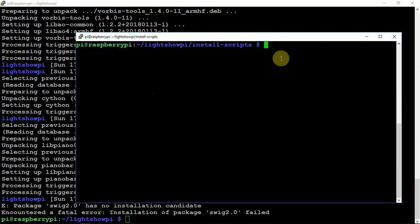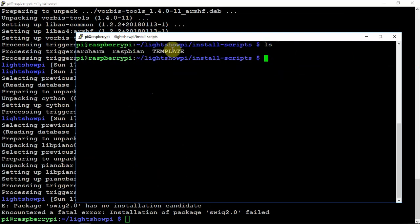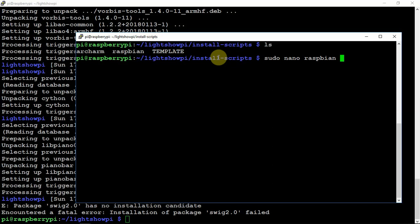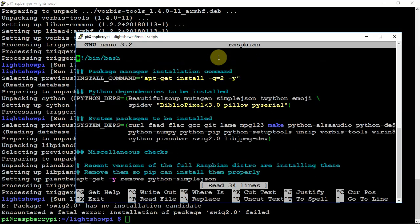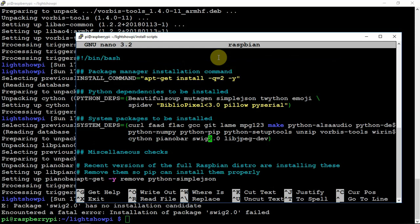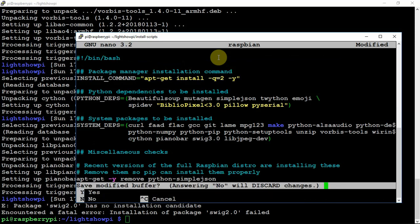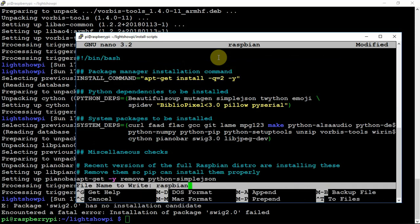So, if we do an ls, as you can see, we have a couple different files here. So, we're just going to get into the Raspian one. And, if you scroll down just a few lines, you will see the 2.0. So, we just need to change that to a 3.0 and just do an xy enter.